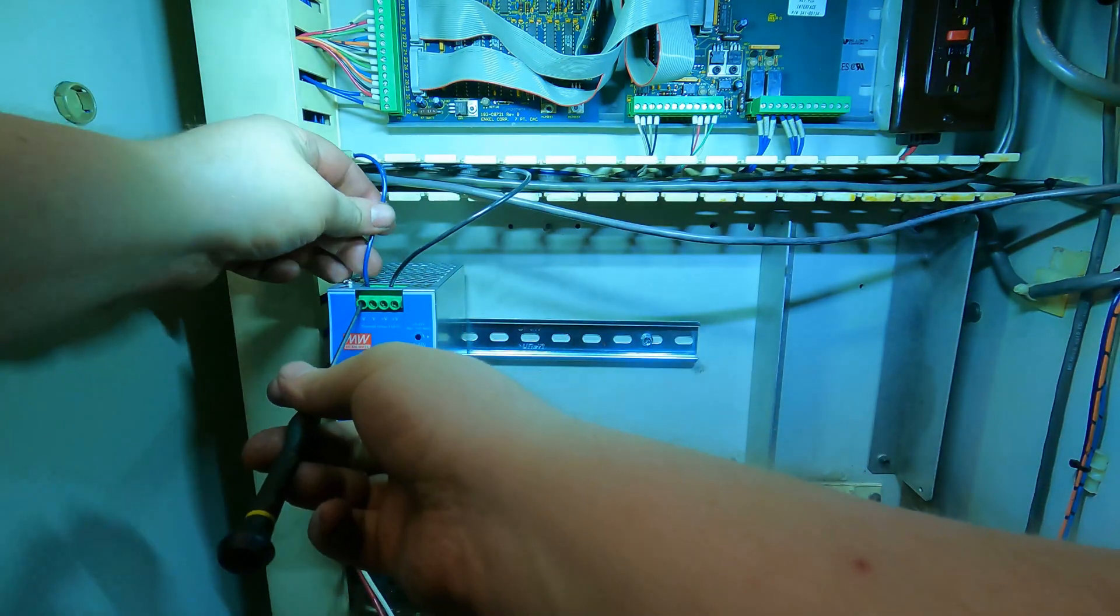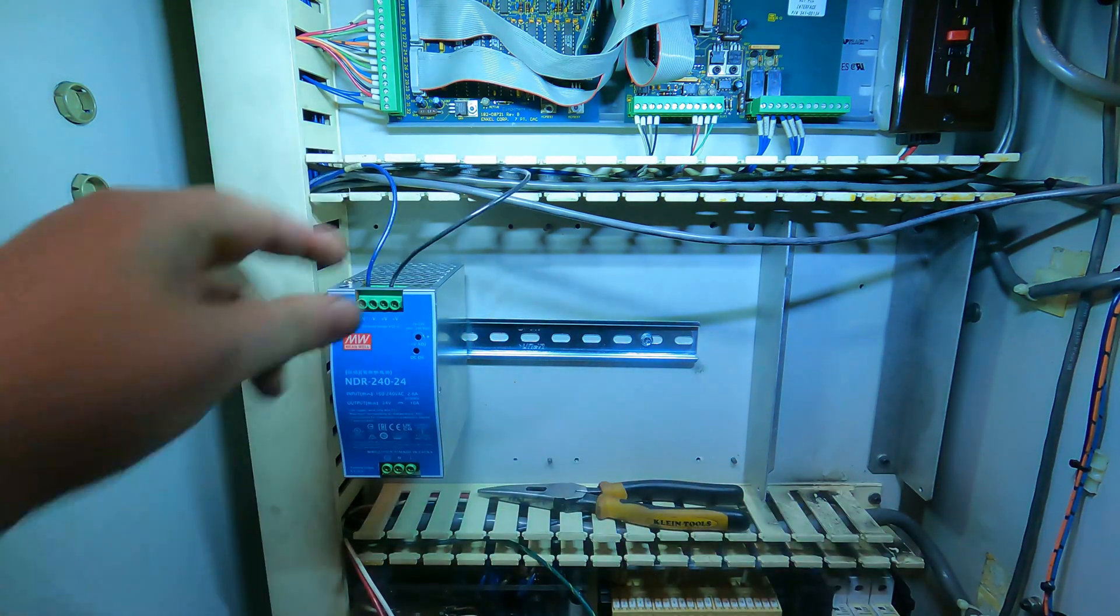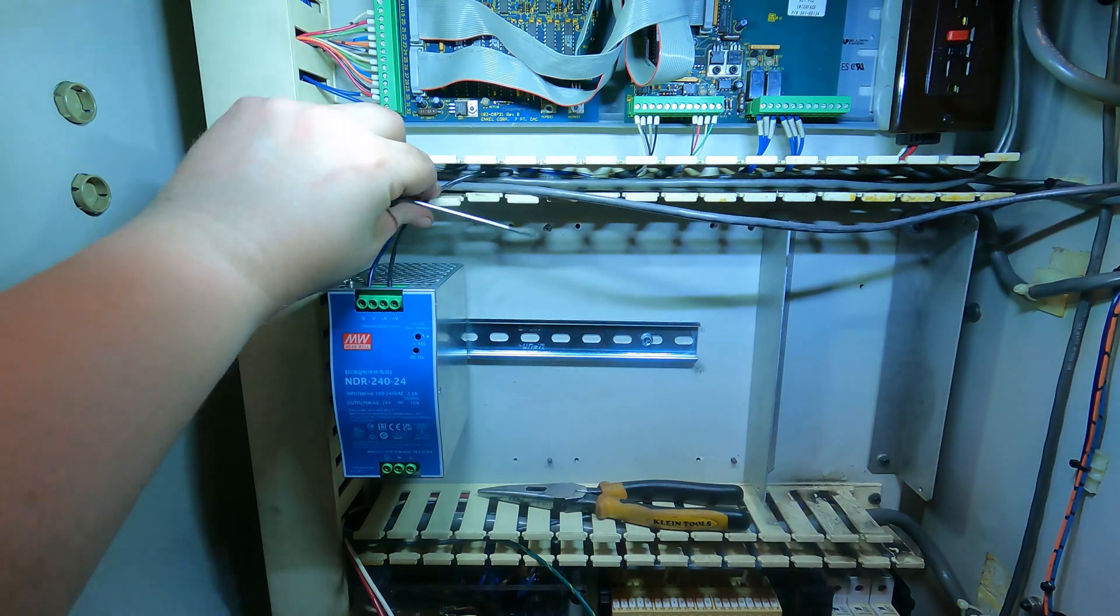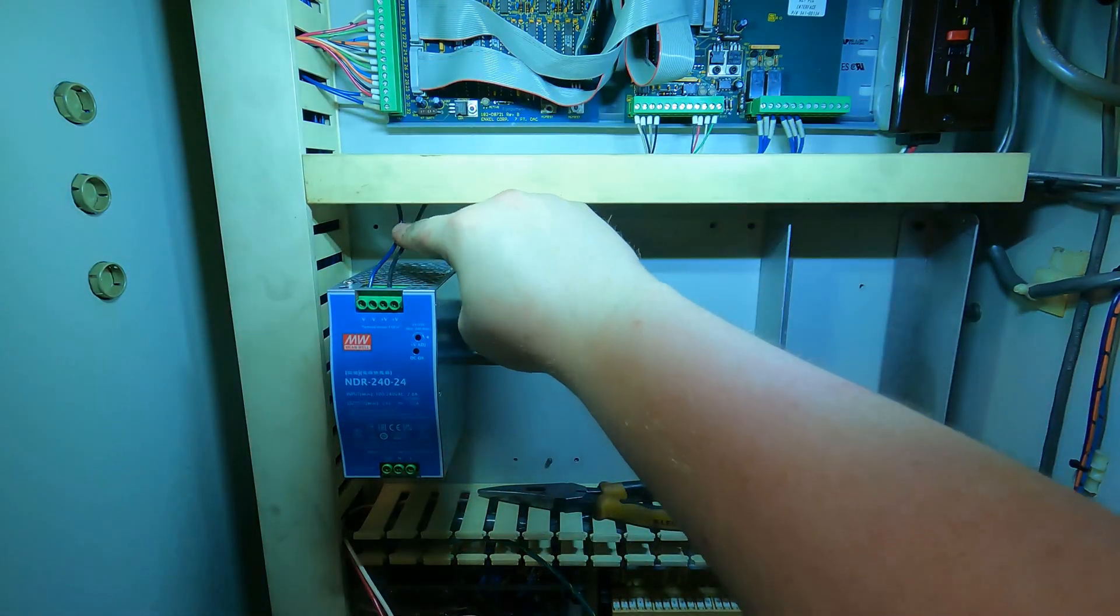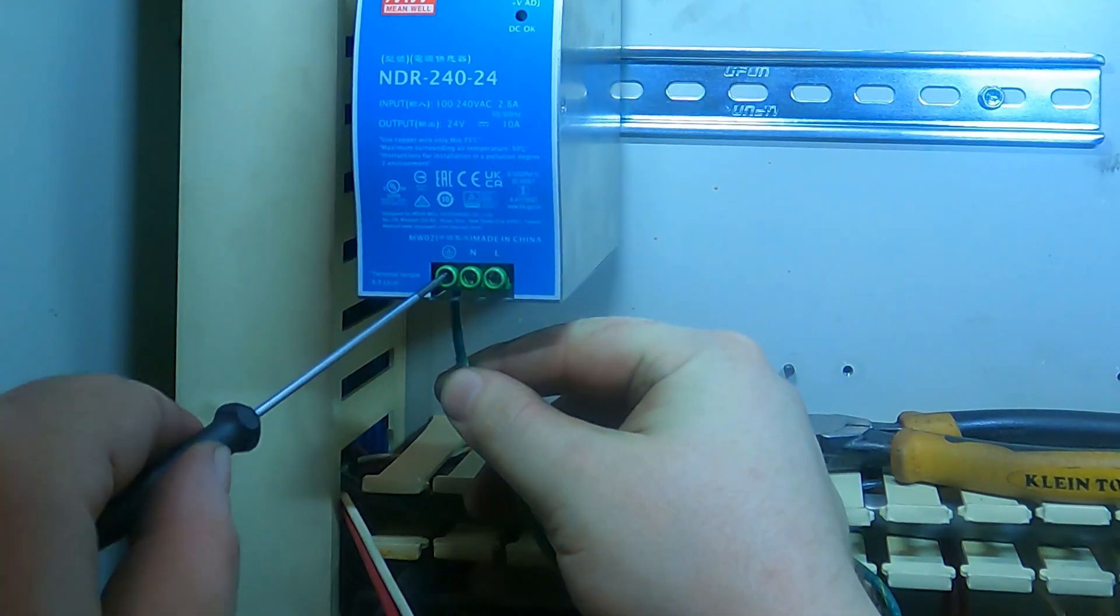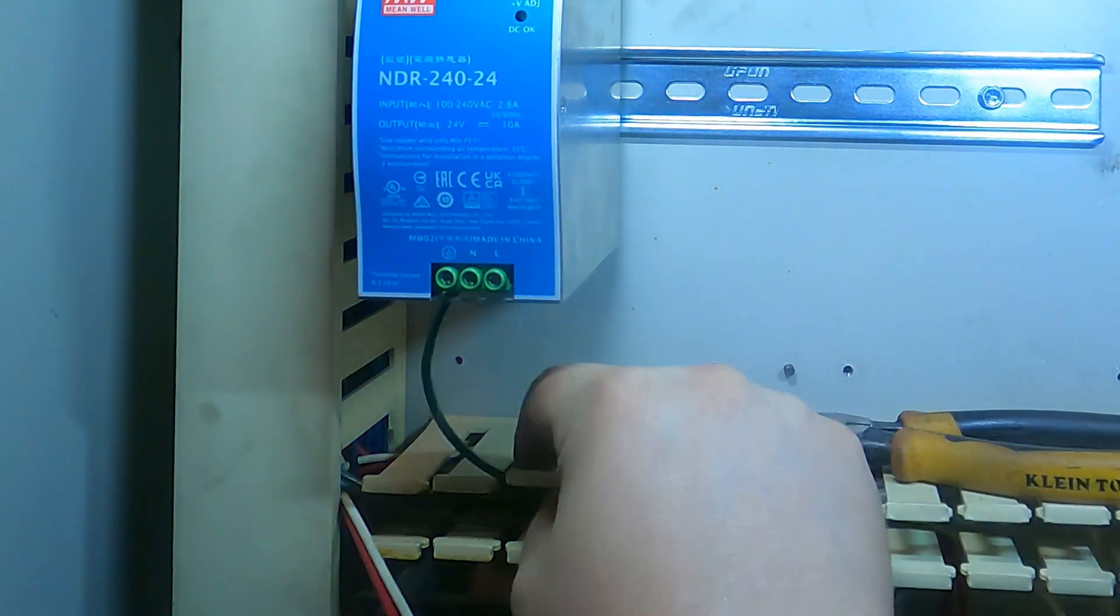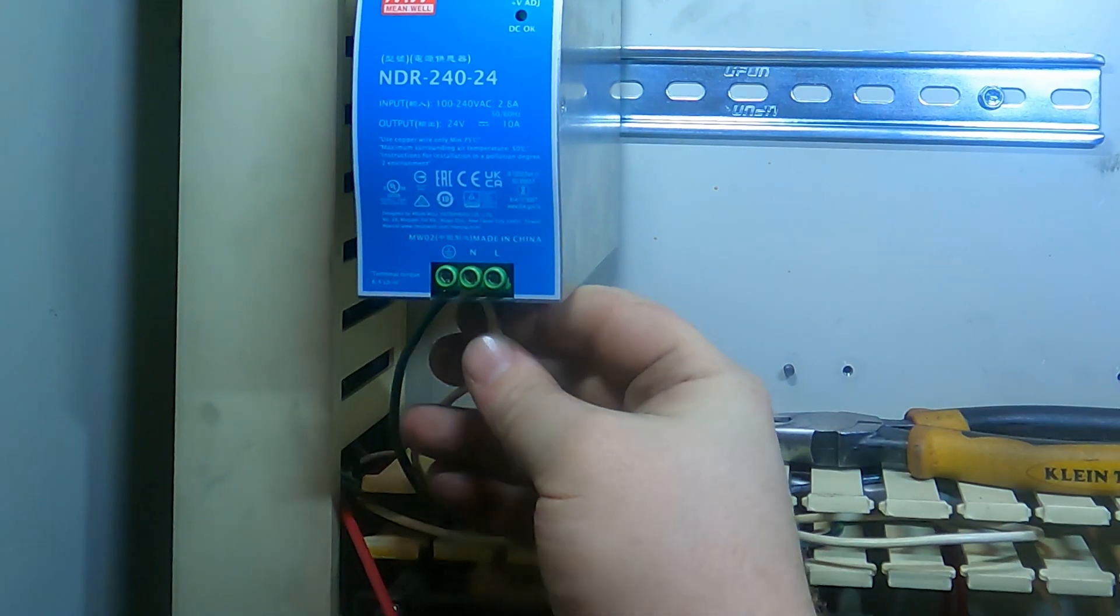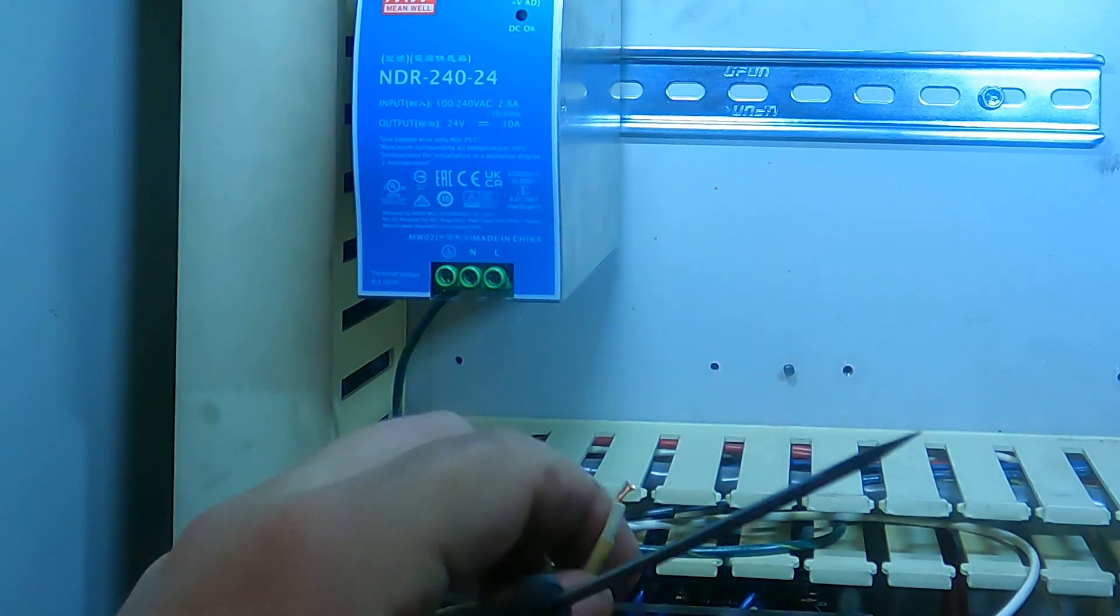And I can use either of these two terminals for the negative. Okay. These are a little longer. So that's good. So I got the ground first. Make sure it's nice and tight. We can kind of loop that back if we need to. And then the neutral is white. I can make this a little shorter. Not a lot. Just a little bit.